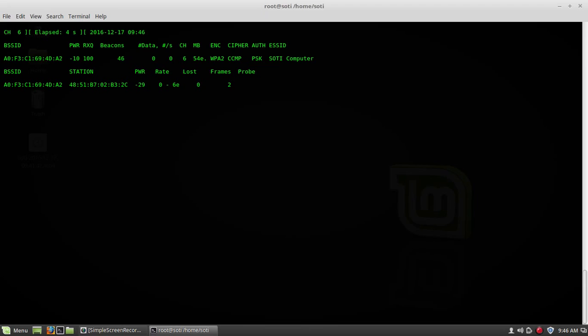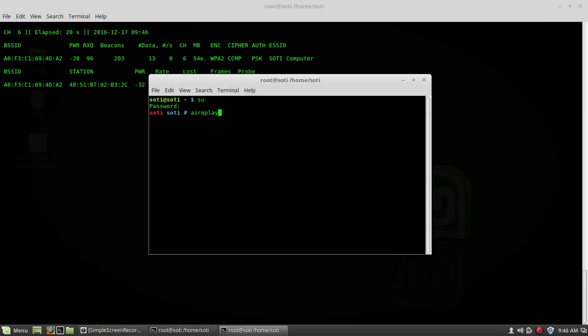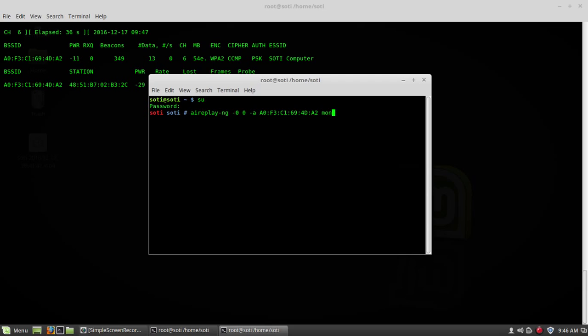Now we need WPA handshake. For that, you have to type command in another terminal. Login as root user. Now type command here, aireplay-ng -0, -0, 0, 0, -a, BSSID of router and name of interface.